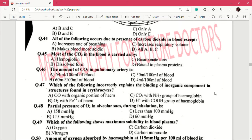Question number 45: most of the carbon dioxide in the blood is carried by — answer is C, which is bicarbonate ions. Question number 46: the amount of carbon dioxide in pulmonary artery is — answer is A, which is 54 ml per 100 ml of blood.